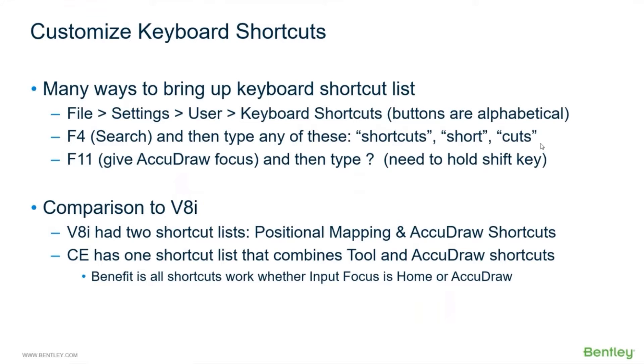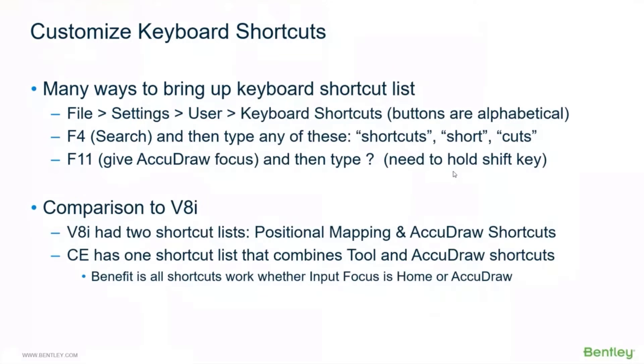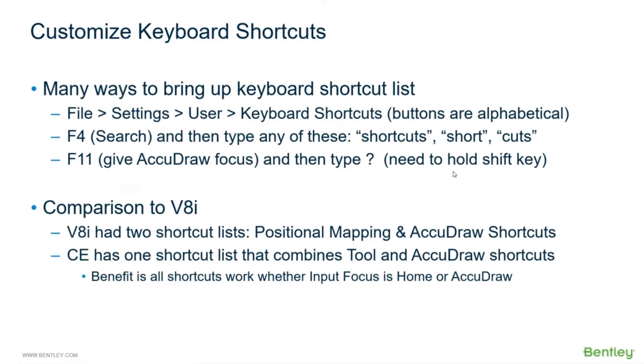You can also do it the V8i way where you give AccuDraw focus and then do the question mark. For this to work you do have to hold the shift key - if you don't hold the shift key you'll get the forward slash which is the divide in AccuDraw. So you do have to hold the shift key because the question mark is the upper character on that key. But that is probably the fastest - one key, F11, and then the question mark. So with two keys we can bring up the keyboard shortcut list.